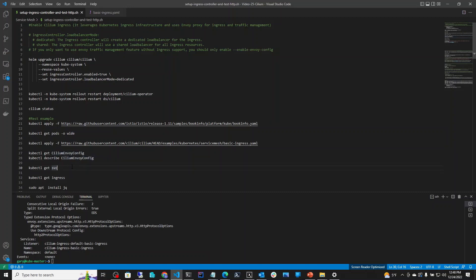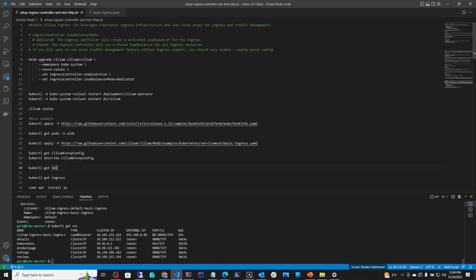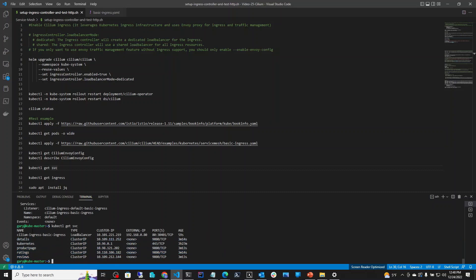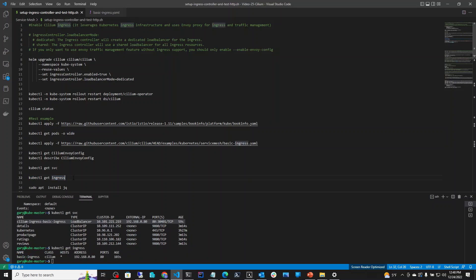On line 30, let's do kubectl get service and run that. We see details, product-page, and reviews — the services we just installed. It has also created a service of type load balancer for our ingress. This load balancer is dedicated to our application. The IP address is 192.168.0.80, which is the ingress IP address, listening on port 80. On line 32, kubectl get ingress gives us the same information — our basic-ingress at 192.168.0.80 on port 80.